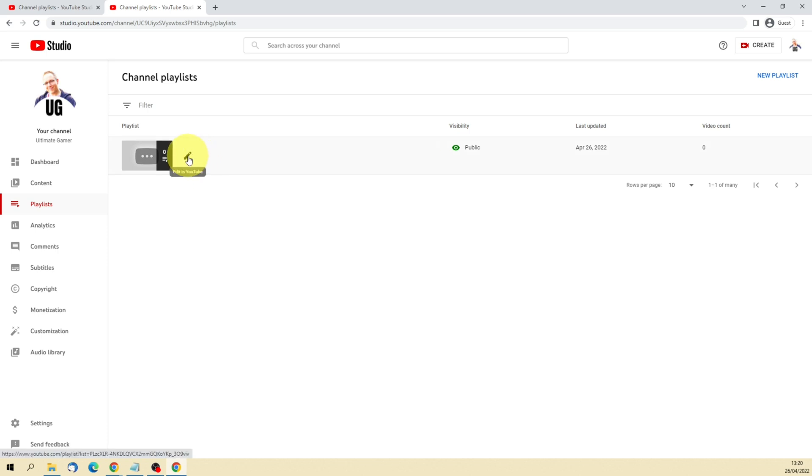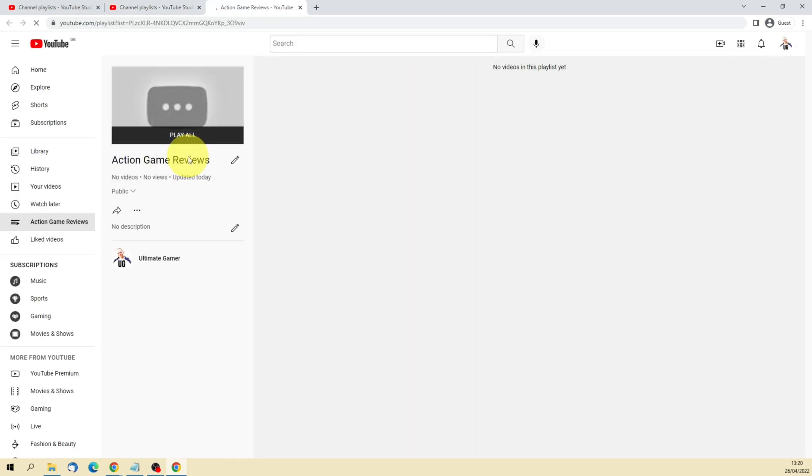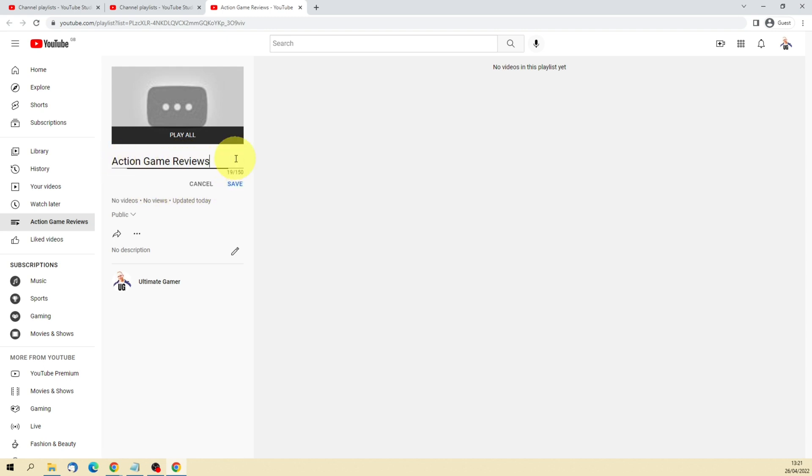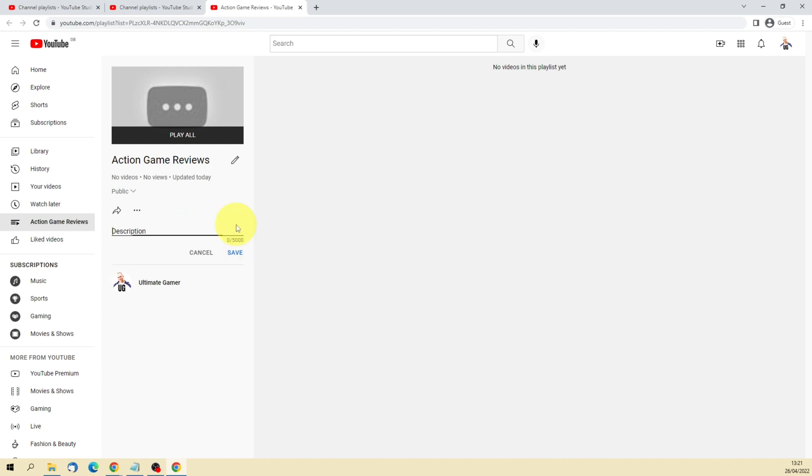So I'm going to select public and I'm going to click Create just here. Now that's created an item just down here and I can hover over and click onto the pencil to get to a few more options. Now this is the title. I can edit it here if I wanted to at all. And now I can also add a description.